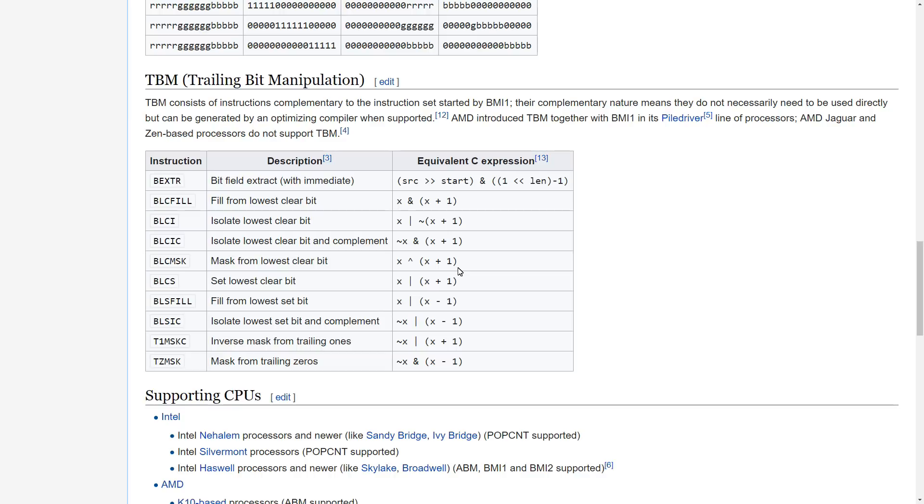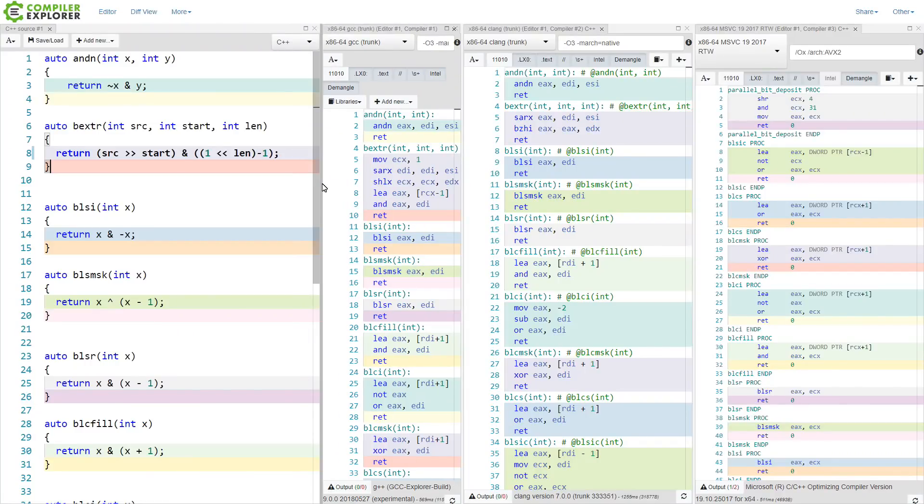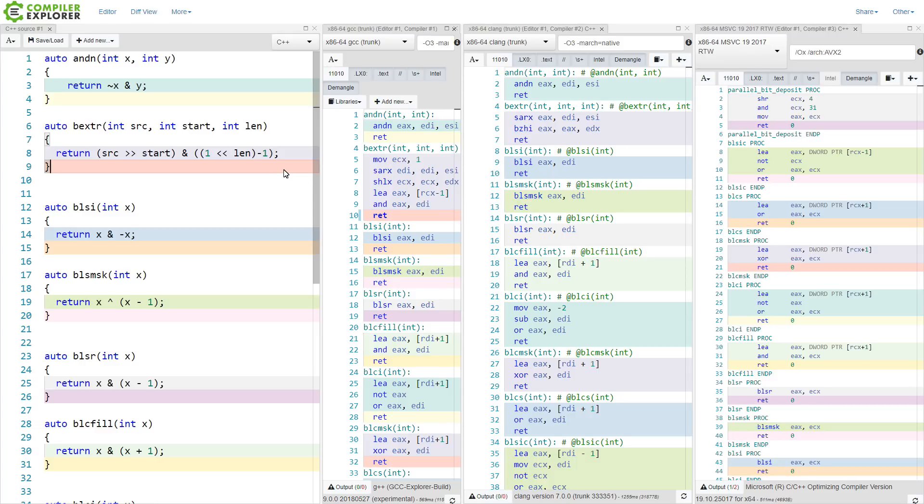So I thought I'd give these a try and see what the compiler could do. So I'm here on the Compiler Explorer, and for those of you who don't know that yet, this is gcc.godbolt.org, or just godbolt.org at this point.